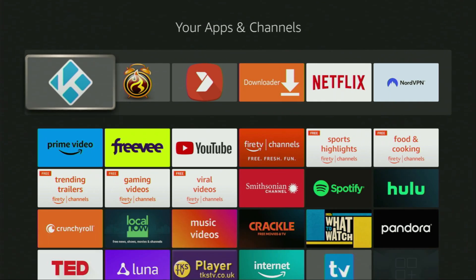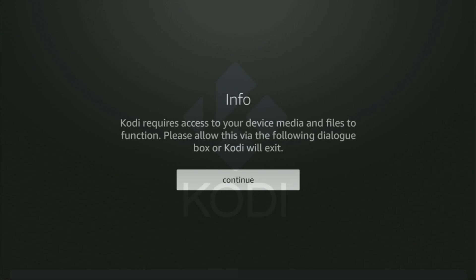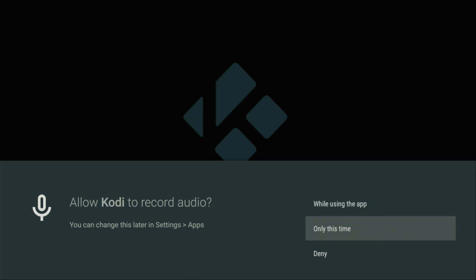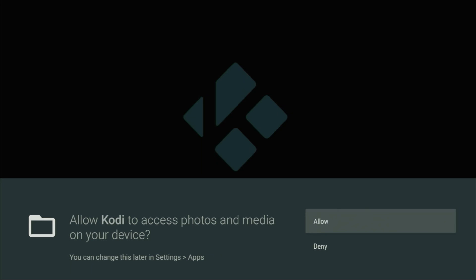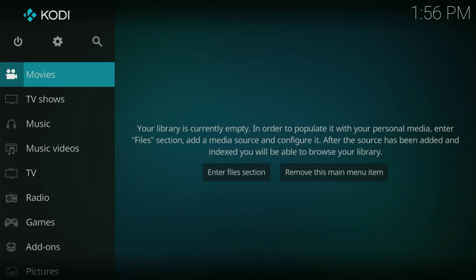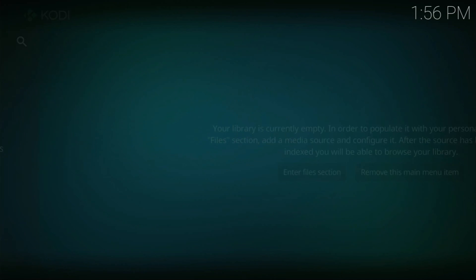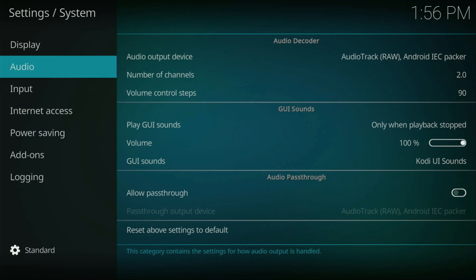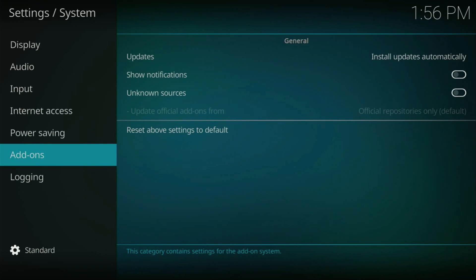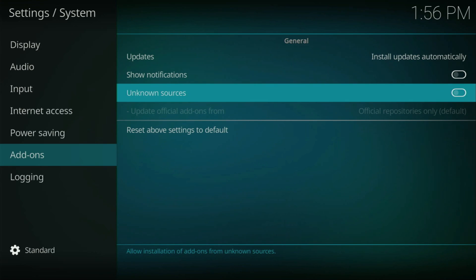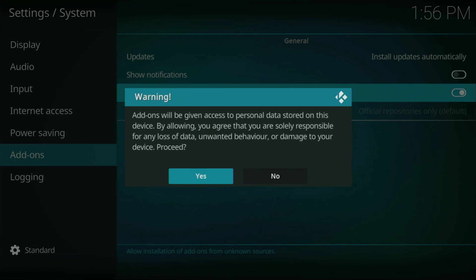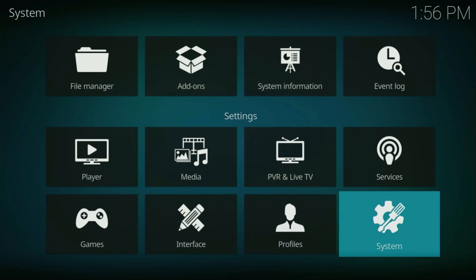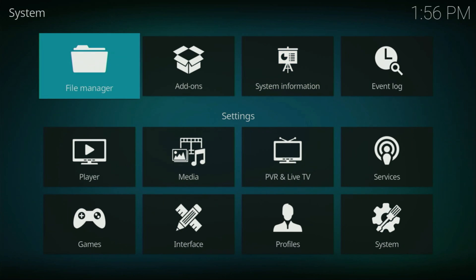Now let's finally open the Kodi application. Click OK here. There is no need to allow Kodi to record audio. However, you do have to allow access to your photos and media files on your device. Here in the application, first of all we need to go to Settings — so let's click on them. Then go to System, right here at the bottom, and scroll down until you see Add-ons. Then go to the right and allow add-ons from unknown sources, so turn that option on.